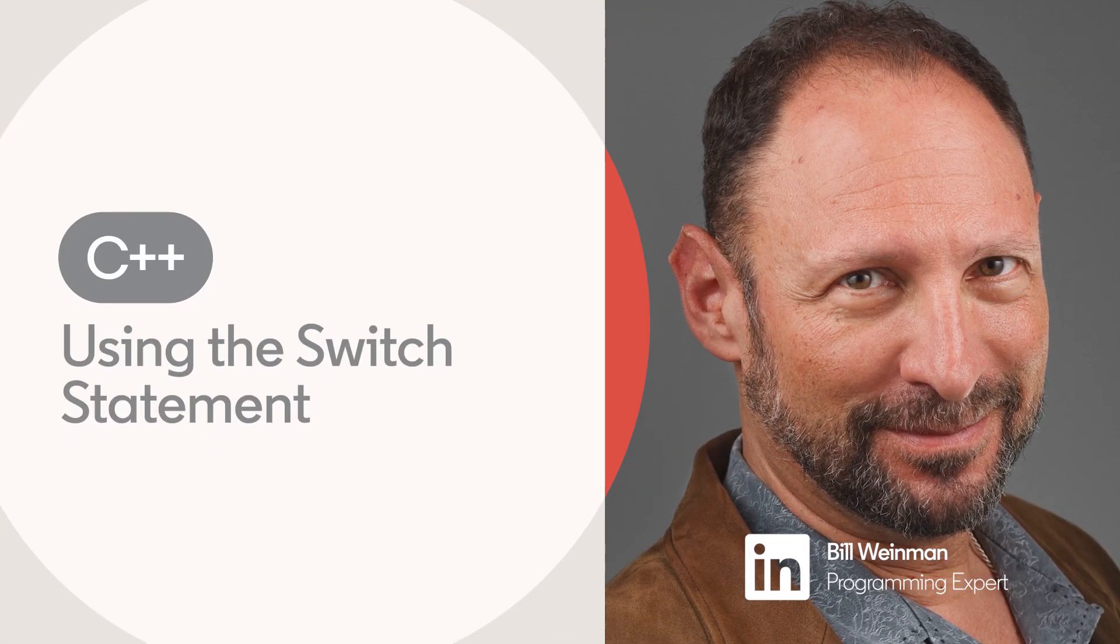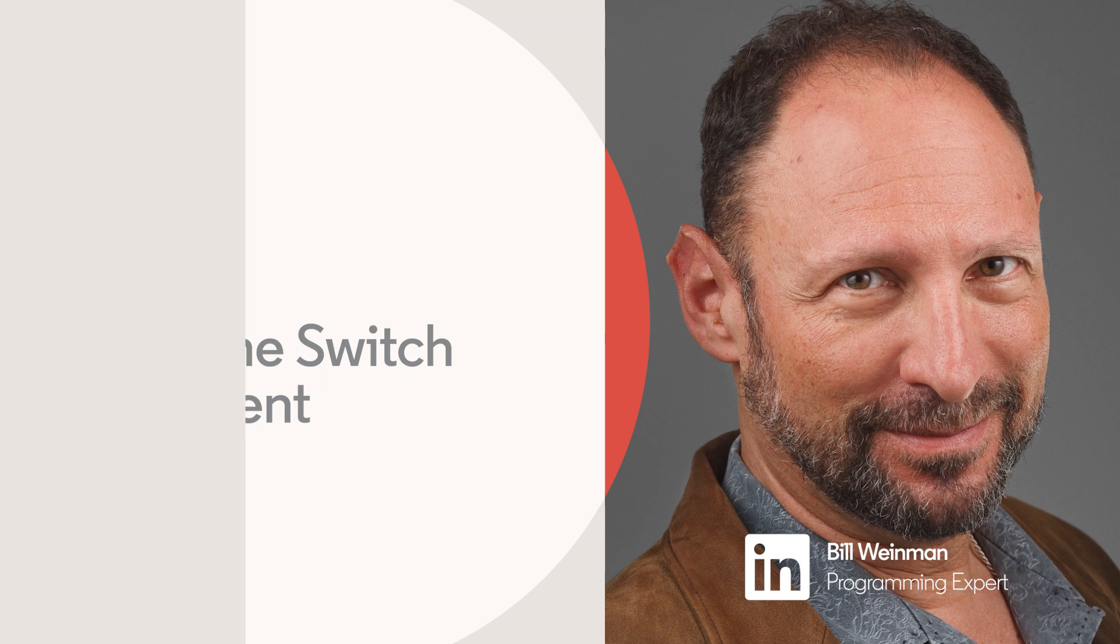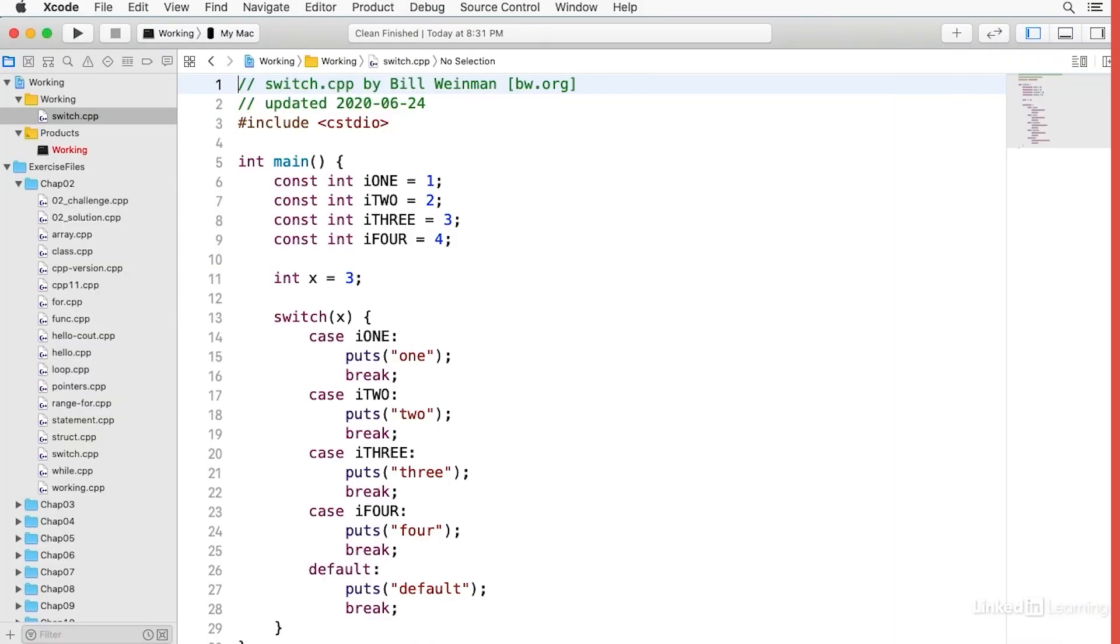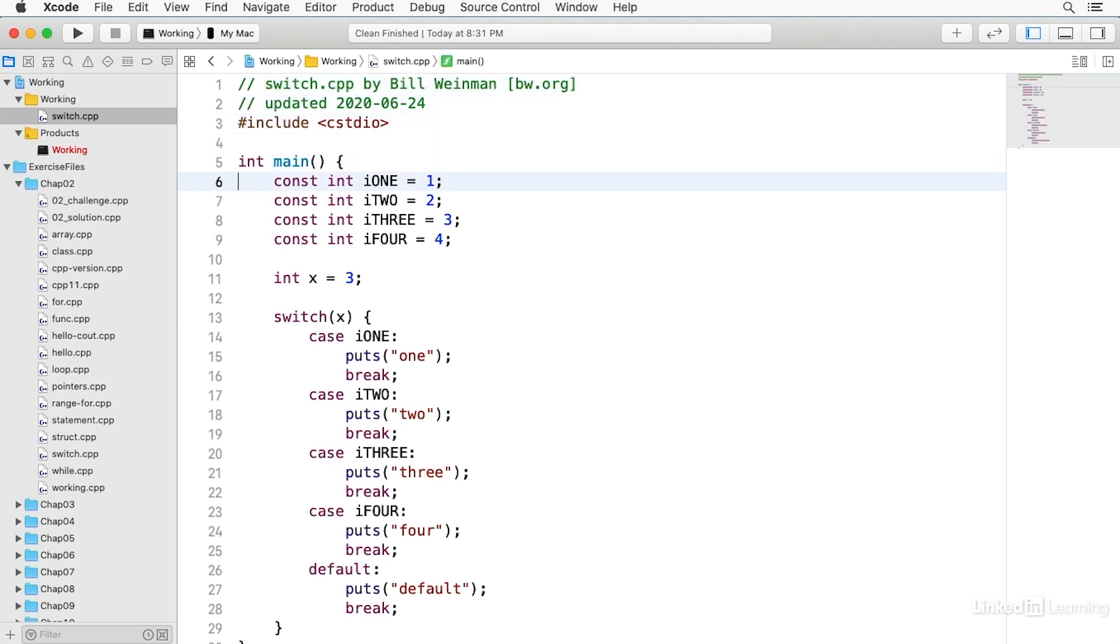C++ provides a special multi-way conditional using the switch statement. This is a feature from the C language. Let's take a look first at how this works.